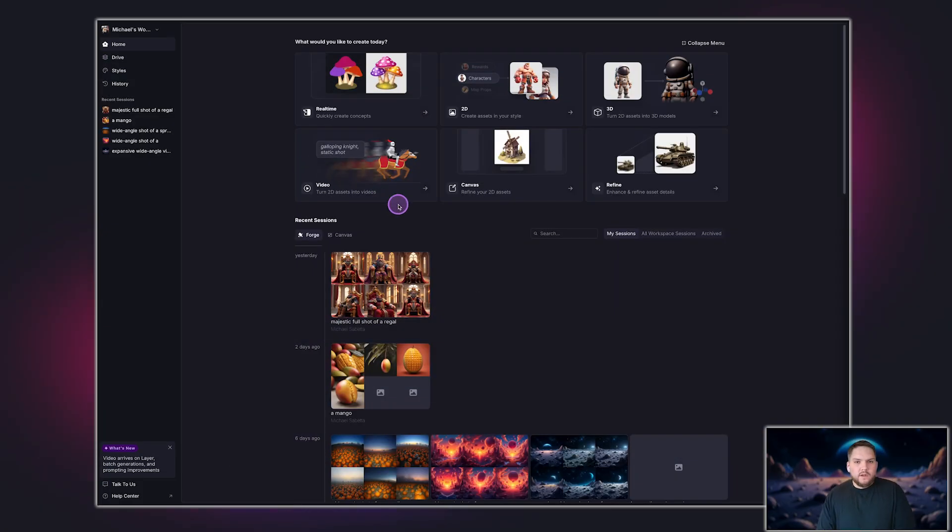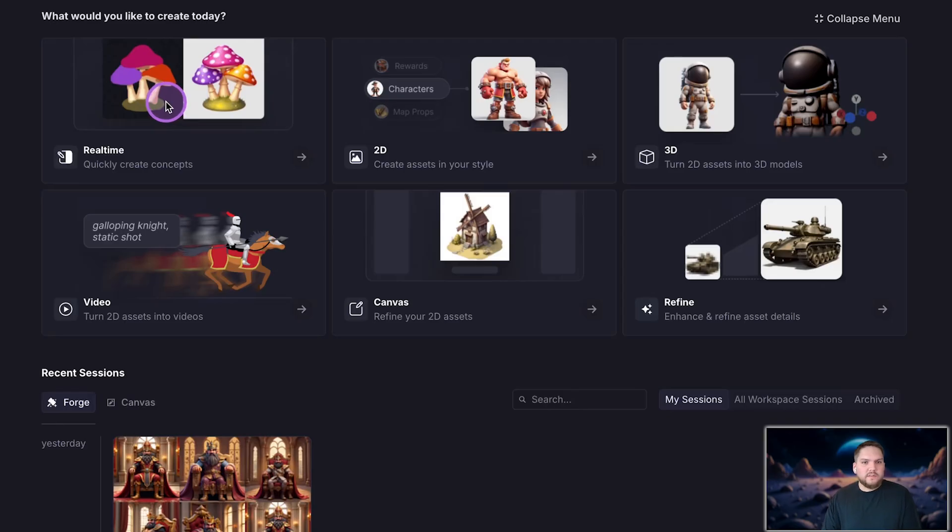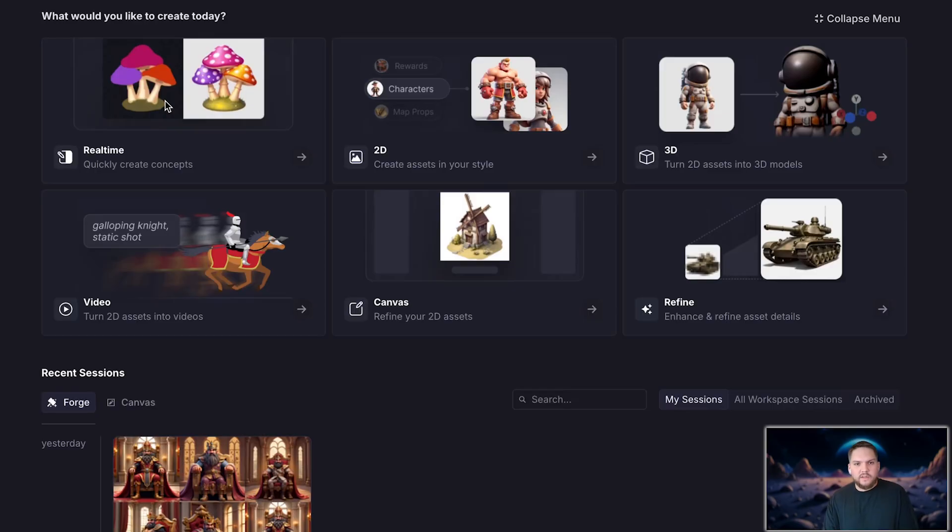At the top of the home screen, you'll see shortcuts to Layer's essential features. Real-time canvas lets you quickly sketch an idea and generate an asset in seconds. It's great for concept art, which you can then refine in a 2D session.